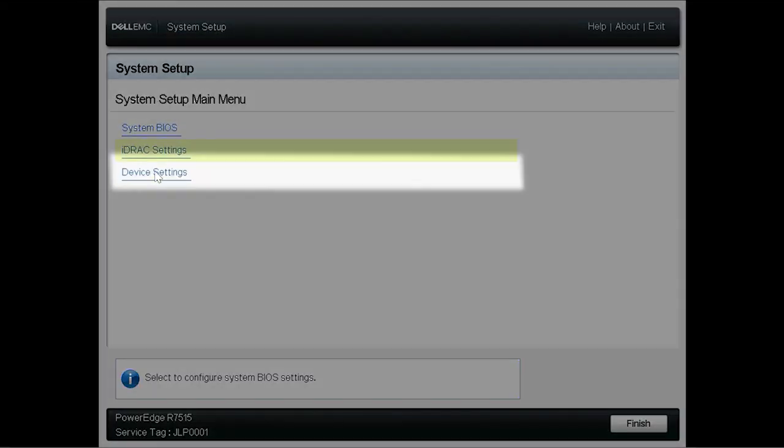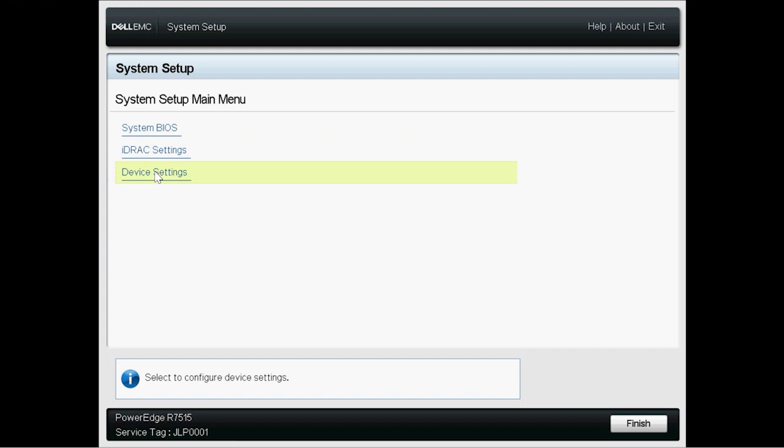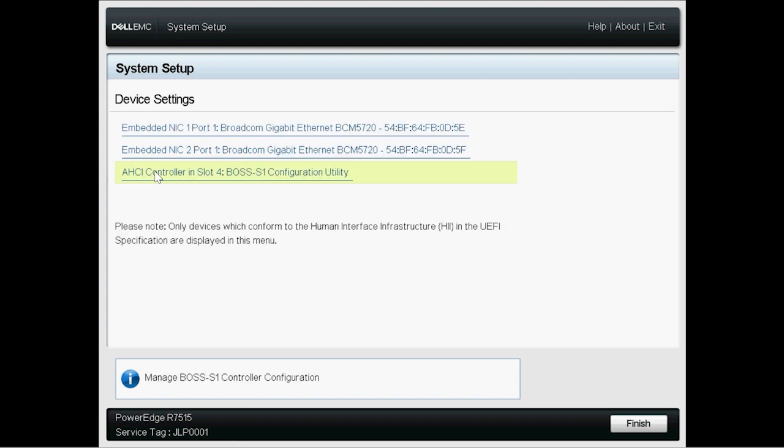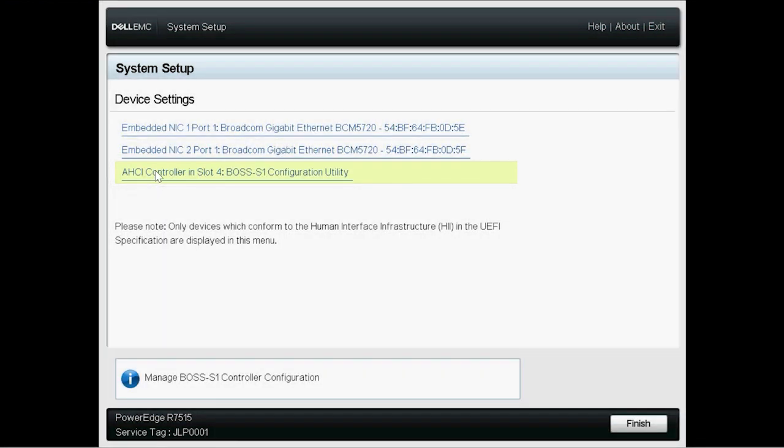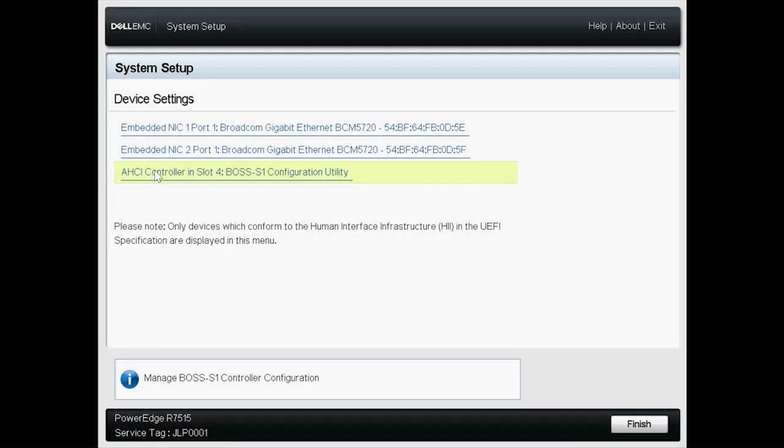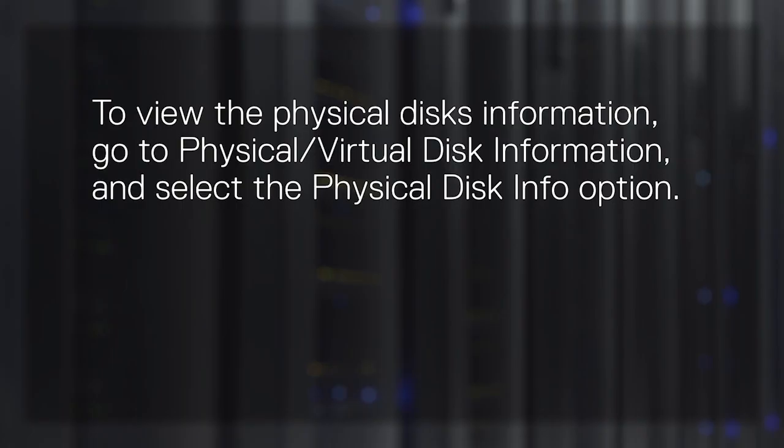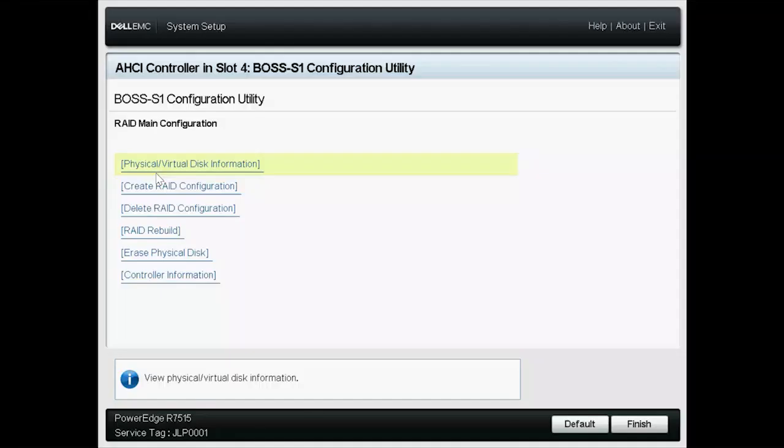In order to create virtual disks, click Device Settings and then click Integrated AHCI Controller Boss S1 Configuration Utility. To view the physical disks information, go to Physical Virtual Disk Information and select the Physical Disk Info option.